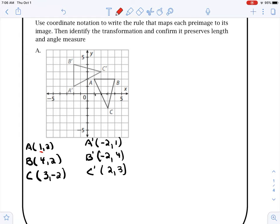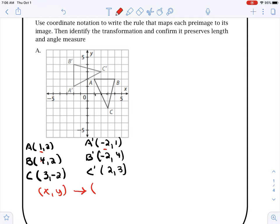Now we want to write a rule — how do I go from this value to this value? Looking at the X values: subtracting 3 doesn't work because 4 minus 3 is not negative 2. Multiplying by negative 2 doesn't work either. When I look closely, I notice that 1 and 2 become 2 and 1, then 4 and 2 switch to 2 and 4, and 3 and 2 switch to 2 and 3. So the Y and the X switch spots.